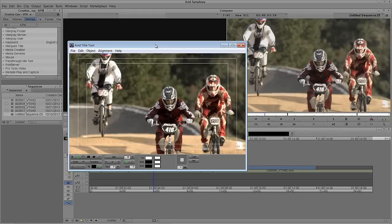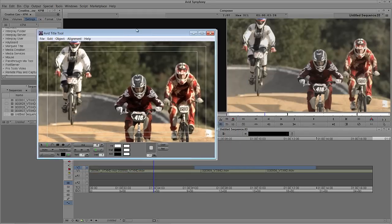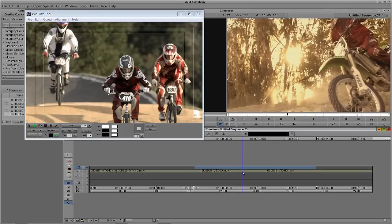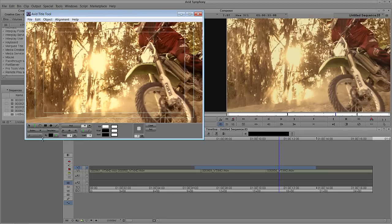The first thing you're going to notice as soon as you get into the title tool is that the background it has chosen is the frame that I happen to be landed on. If I decided I don't really want the title to be here and I actually want it to be somewhere else, no problem — I can select anywhere in the timeline. I can come back into the title tool and it will update immediately to show me that background. You're also going to notice the safe title grid up here — safe title, safe action.